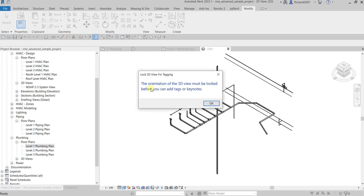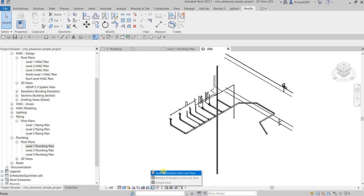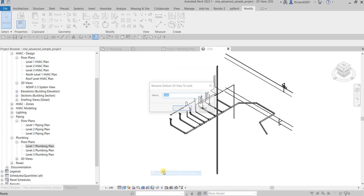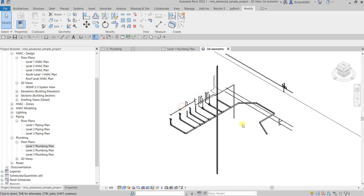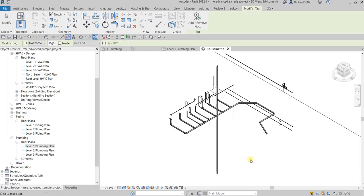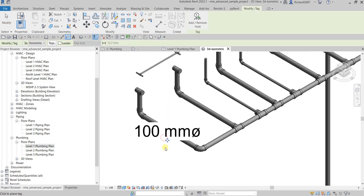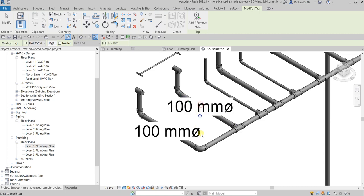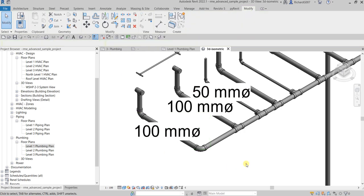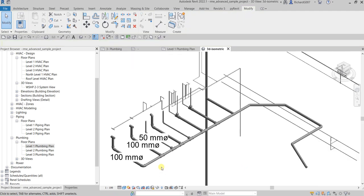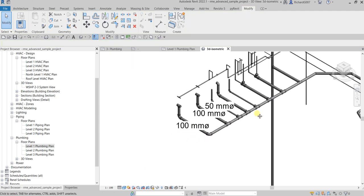Even if you try that, Revit will tell you the orientation of the 3D view must be locked before you can add tags or keynotes. So you need to lock that. Just click this icon here, click that lock. And then maybe you call this 3D isometric view. And then you can now tag this. So you can use the tag tool, like that, like that, like that.